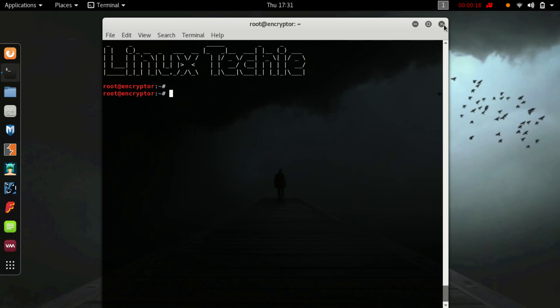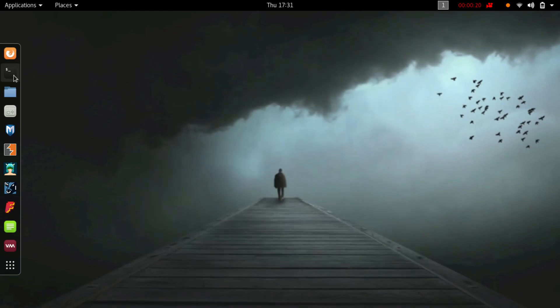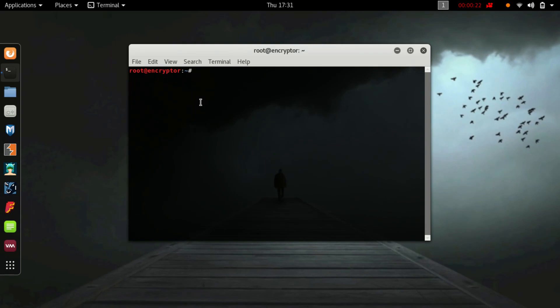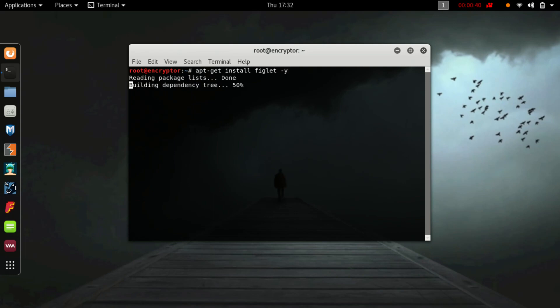Let's start. There is a tool named figlet which lets you draw an image on the terminal. Let's install it by typing apt-get install figlet hyphen y.